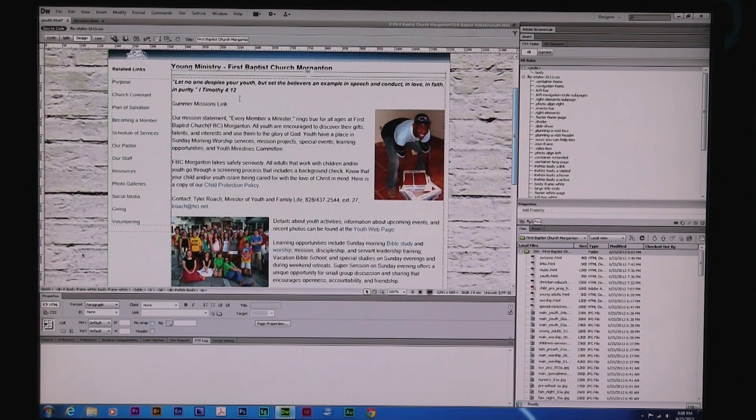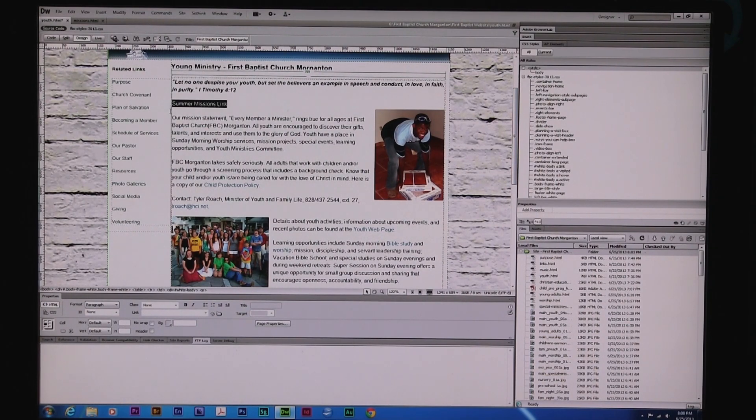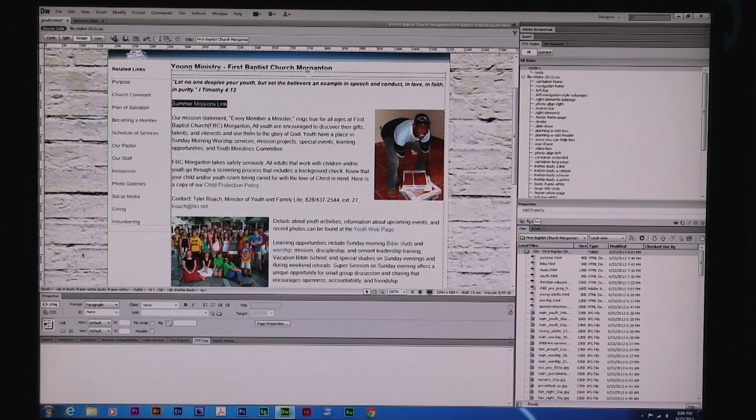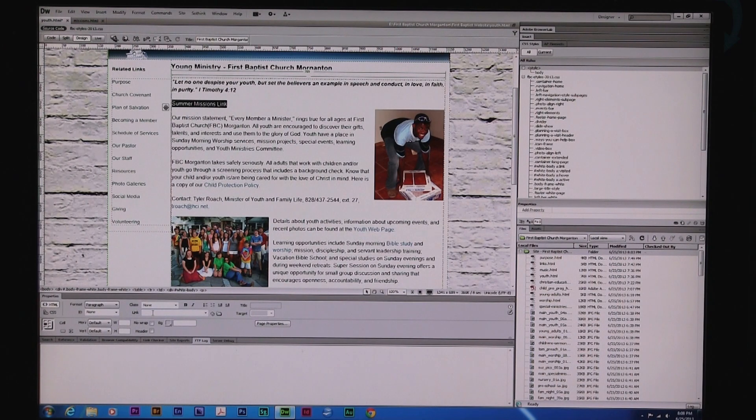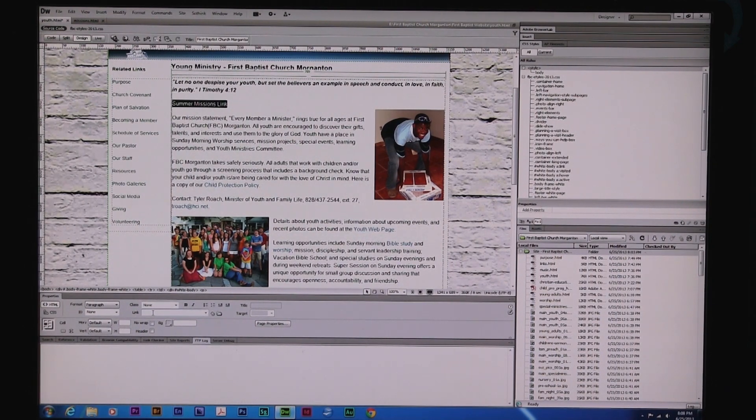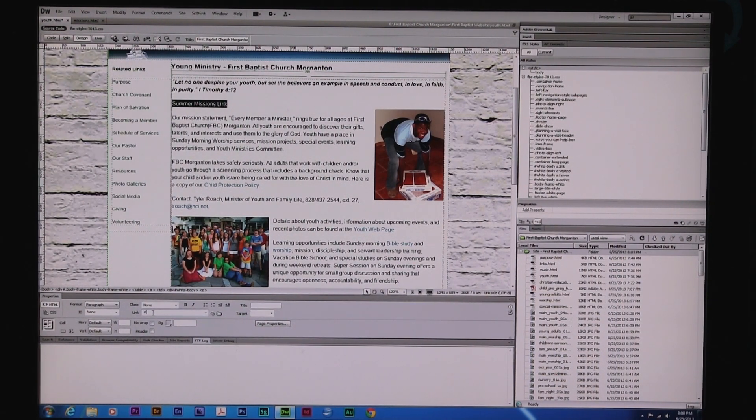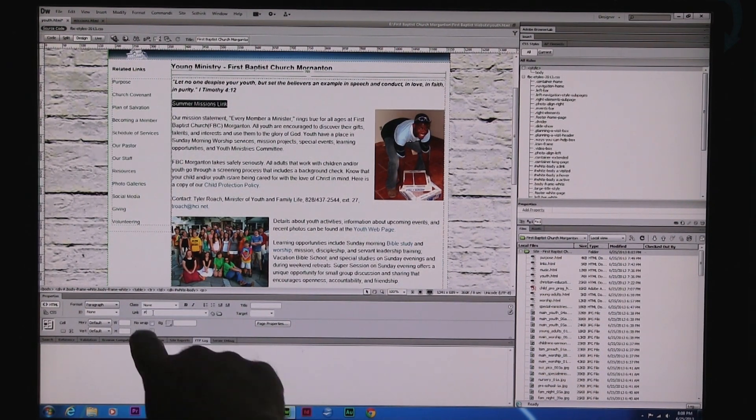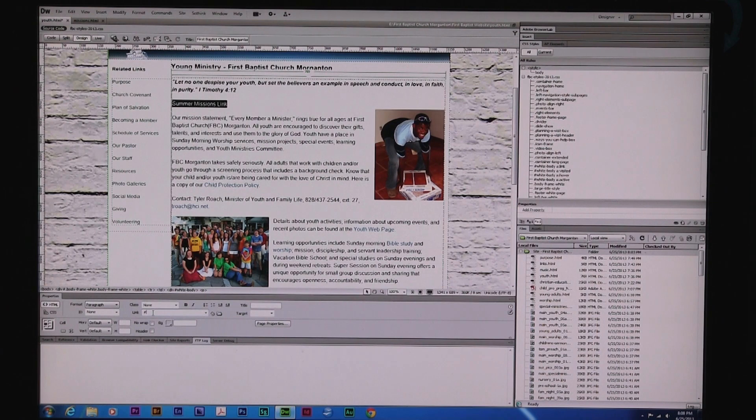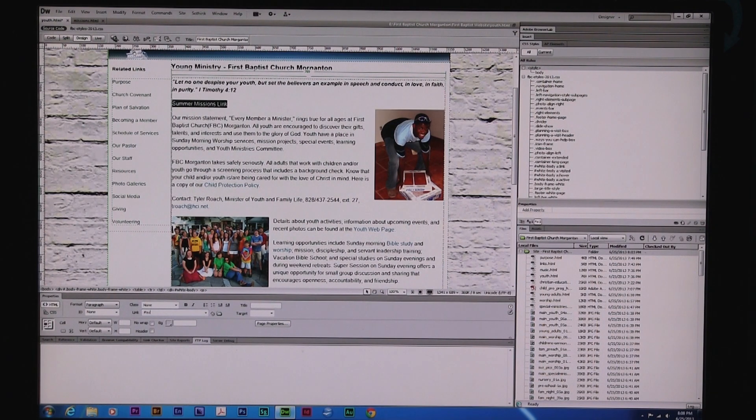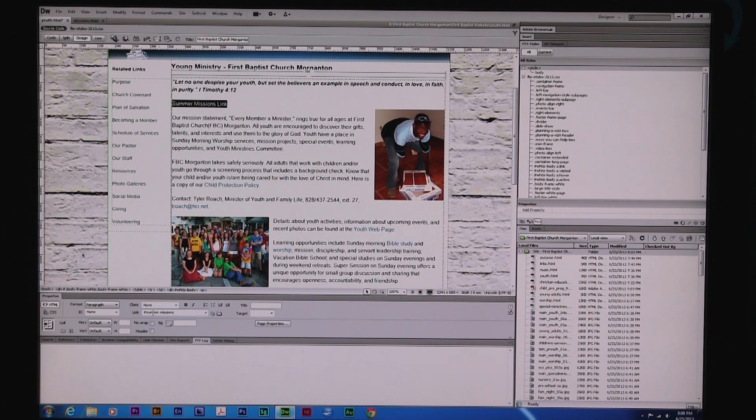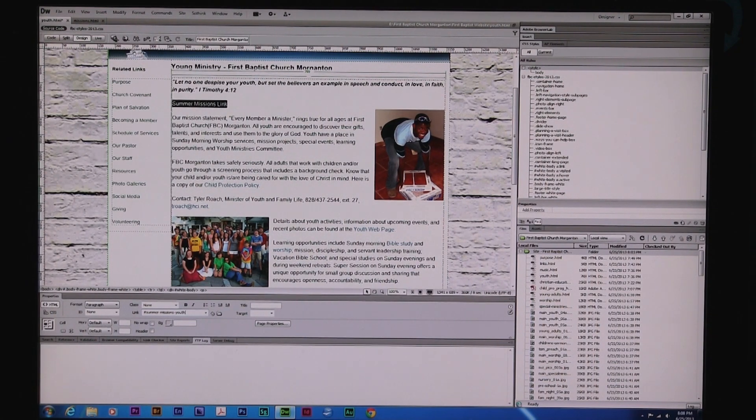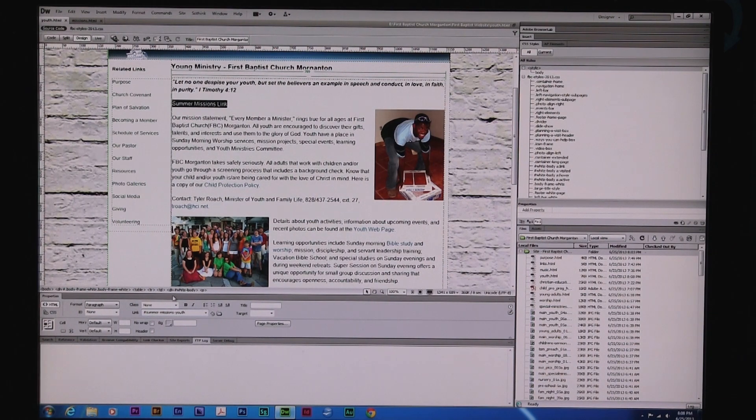So I'm going to go up here. I'm going to create a link to this. And I'm going to go to, of course, the link which is within this page. I'm going to put a number sign, right? Just a hash or the number sign. We're going to call it S-U-M-M-E-R dash M-I-S-S-I-O-N-S dash youth. Y-O-U-T-H. We hit save.